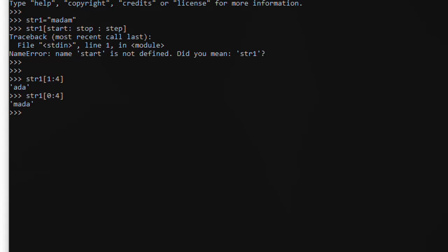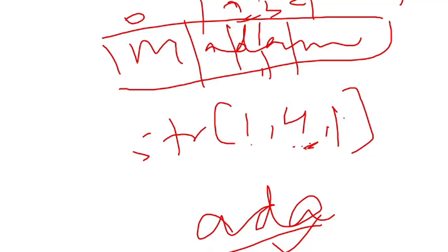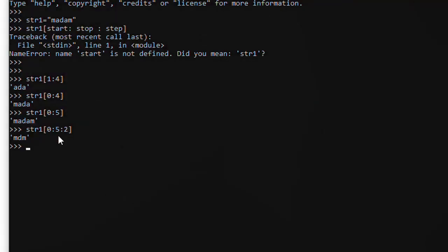अब हमने उसको बोला str[0:] - तो उसने M-A-D-A निकाल दिया। अगर हमने बोला पांच तक निकाल दो तो it will give me पूरा का पूरा M-A-D-A-M। अब हमने बोला zero से पांच निकालो, step two कर दो - तो उसने M उठाया, A उड़ा दिया, D उठाया, A उड़ा दिया, M उठाया। Step number दो का मतलब - पहला उठाया, फिर दूसरा नहीं उठाया, तीसरा उठाया, फिर चौथा नहीं उठाया, पाँचवाँ उठाया।